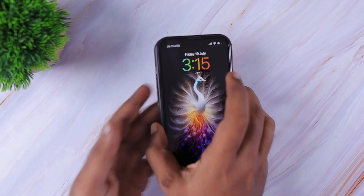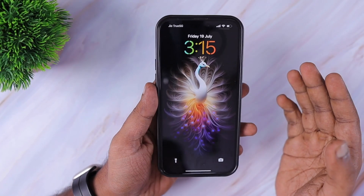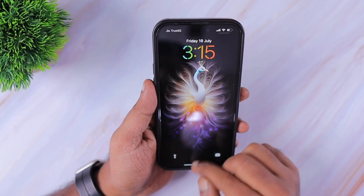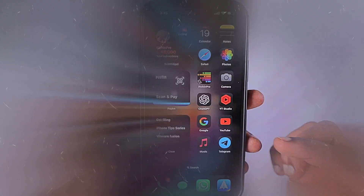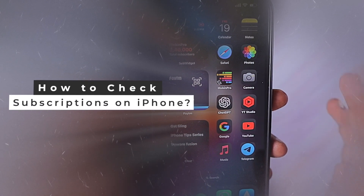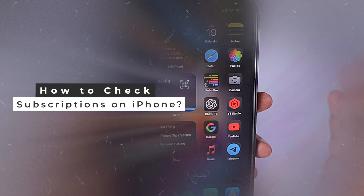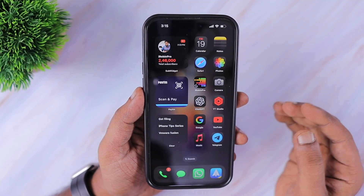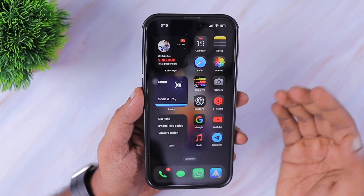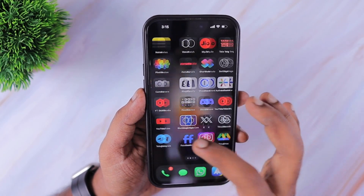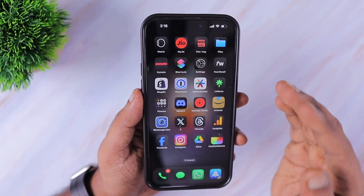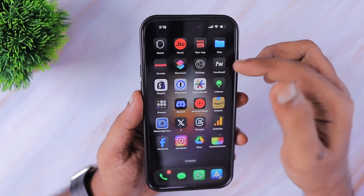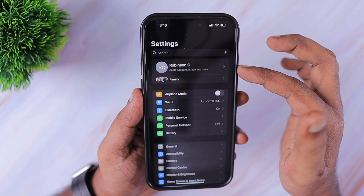Hey guys, welcome to our beginners video series. If you are new to iPhone and iPad, in this episode we are going to see how to check subscriptions on iPhone. The same steps are applicable for the iPad, so if you need to check what available subscriptions and any expired subscriptions you have, you can follow these steps.